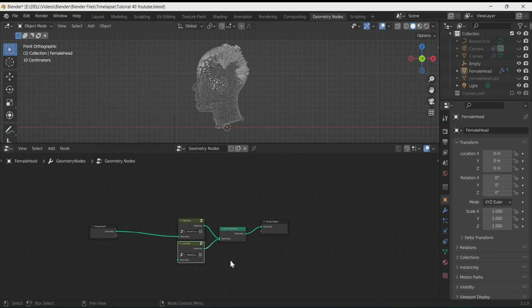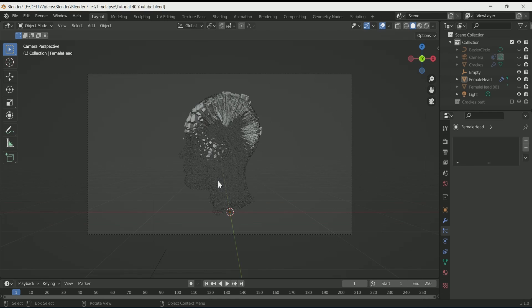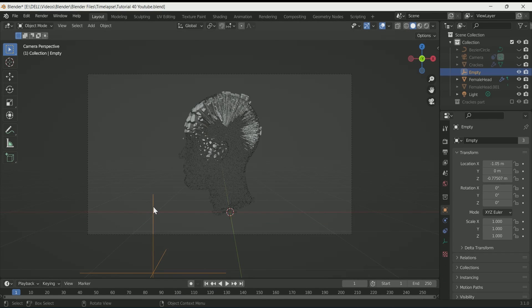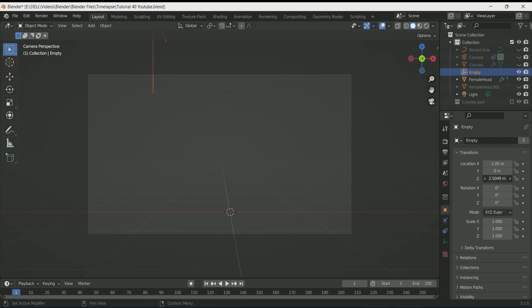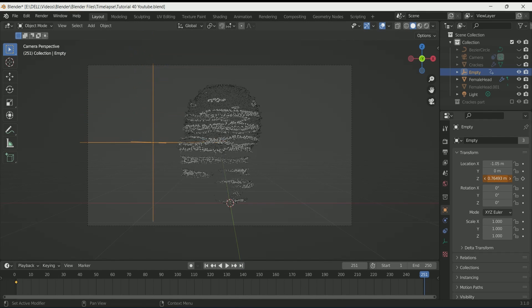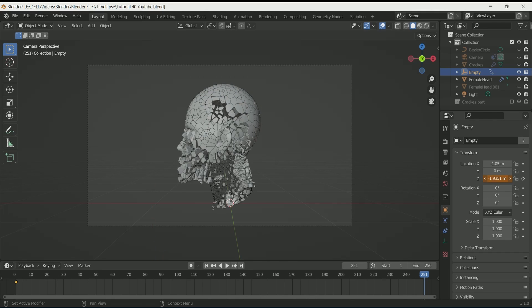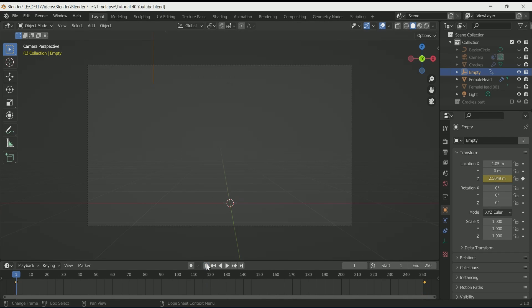Come back to the layout and decide how you want your animation — from bottom to top or top to bottom. I am making it top to bottom, so move your empty to the top where the head is completely hidden. At frame 1, enter a keyframe on Z location. Then at frame 251, move the empty down until both effects are completed, then enter a keyframe.